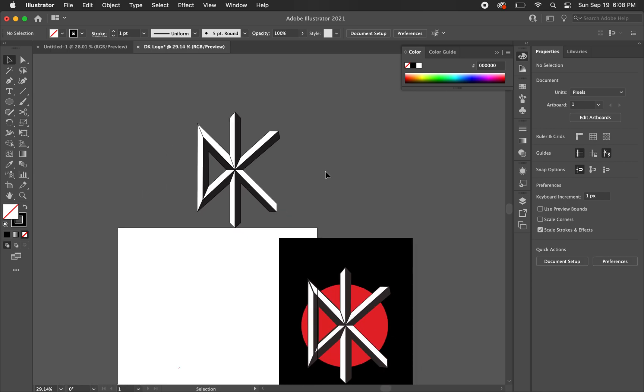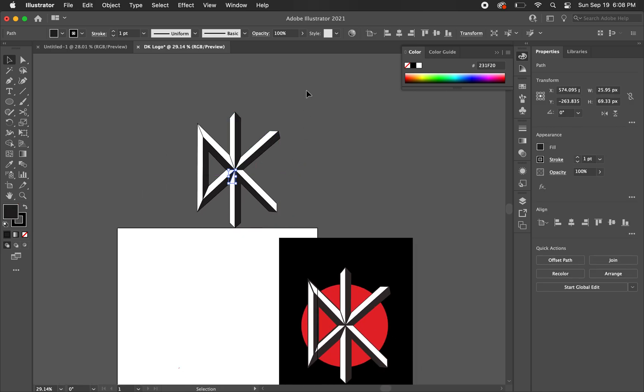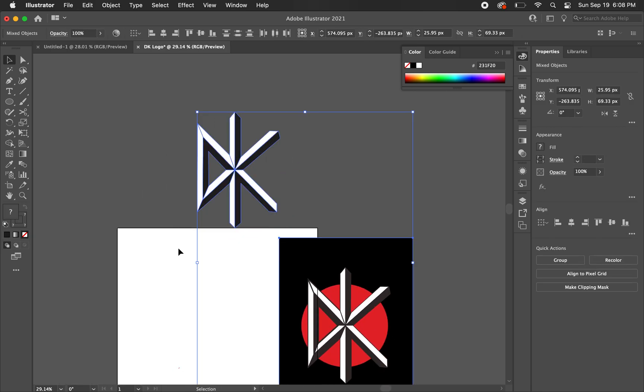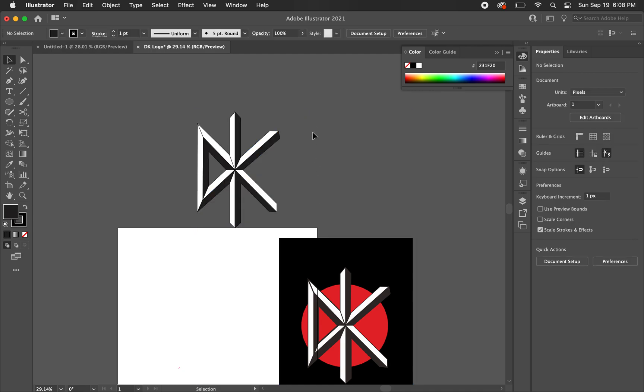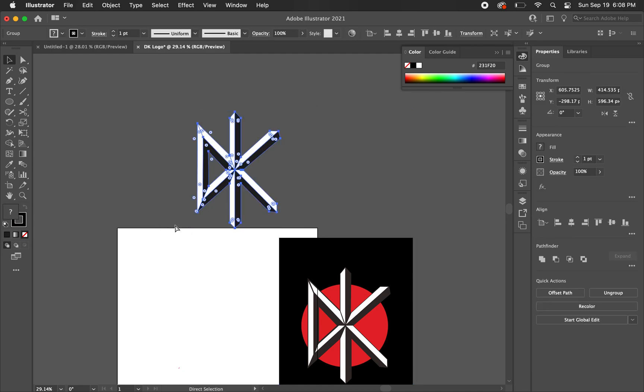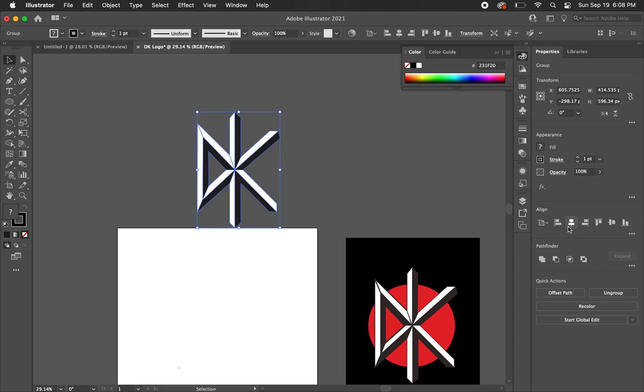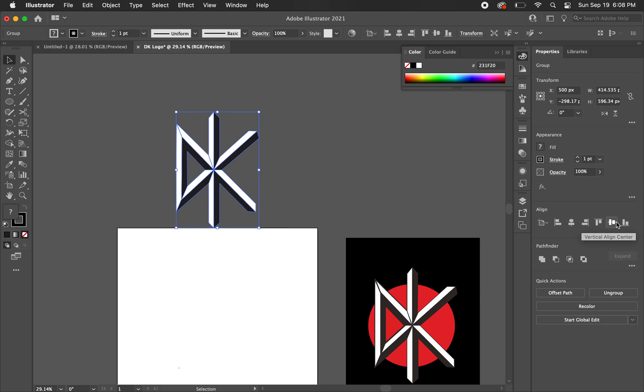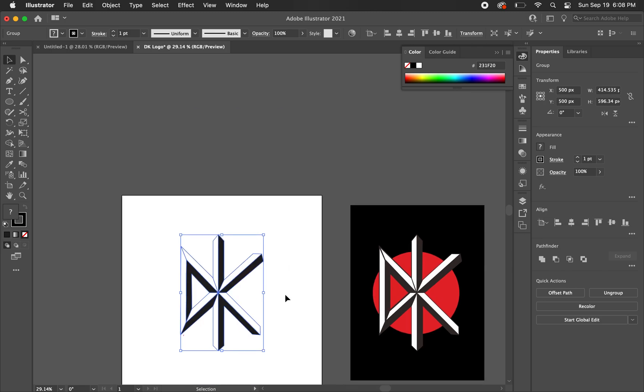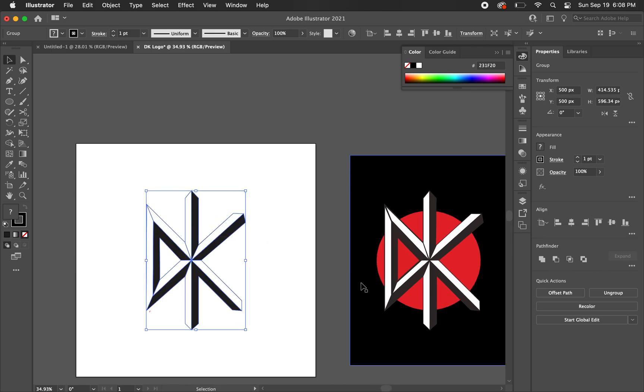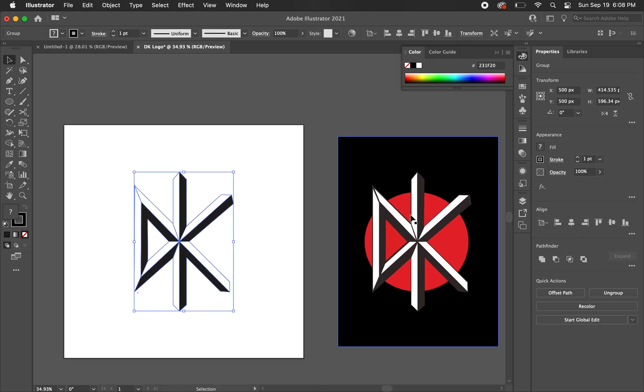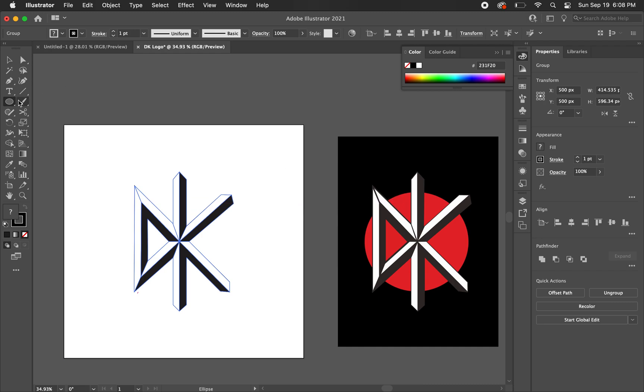Just hitting these lines here that we see don't need to be there. I think that's all of them. Now we have pretty much the outline that we want. Let's go ahead and group that. I'm just going to pull it into the center of our art board. And I'm going to just quickly create this circle.